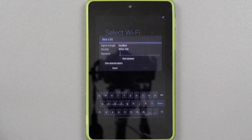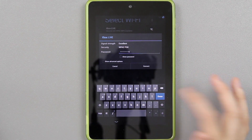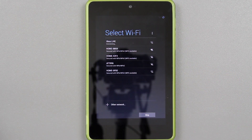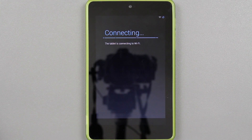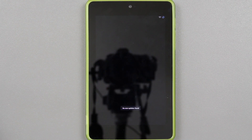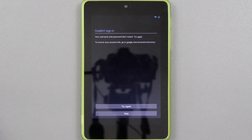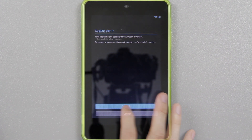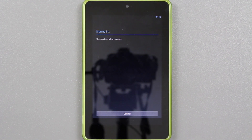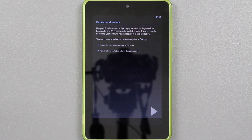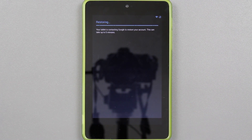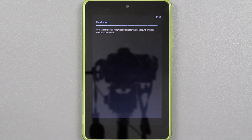So here we are. We can log into our Wi-Fi, connect, and then we get to log into our Google Play account. We are nearing the final steps. It logged in — restore tablet. Now we have CyanogenMod 10.1, Android 4.2.2.